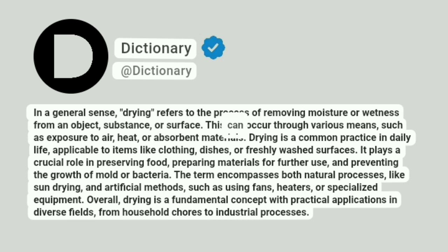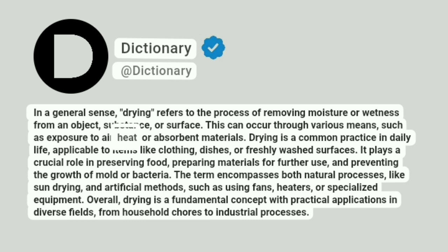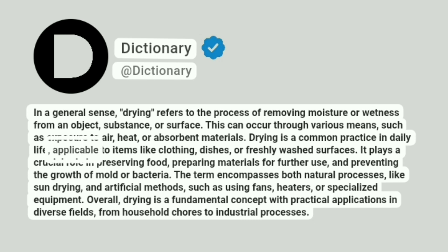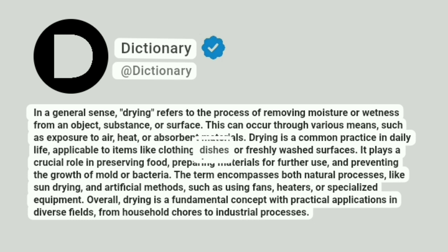This can occur through various means, such as exposure to air, heat, or absorbent materials. Drying is a common practice in daily life, applicable to items like clothing, dishes, or freshly washed surfaces.